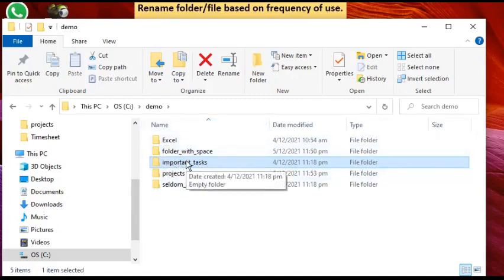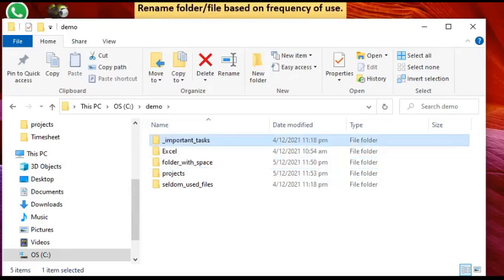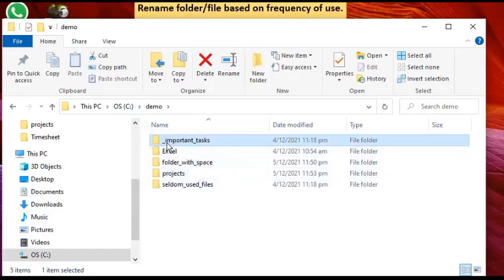The little trick is to press F2 to edit the name and put a special character like underscore at the very front. Then it goes to the top, because in ASCII ordering, the underscore character takes precedence even before the letter 'A.' So even folders beginning with 'A' or a number will be pushed below a folder whose name starts with an underscore.